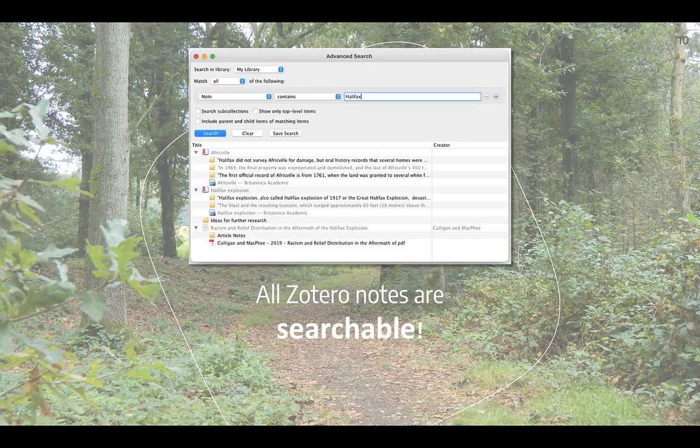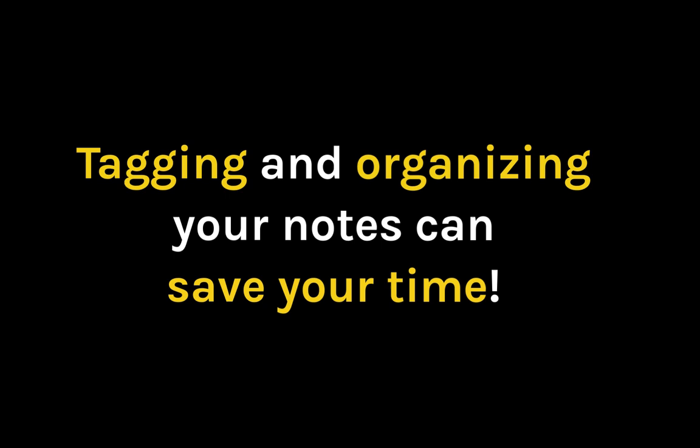So why does this matter? Well, if you've ever flipped through a book stuffed with sticky notes because you're pretty sure you wrote the name of an interesting author in one of them, but you just can't remember where, Zotero can save you a lot of time.